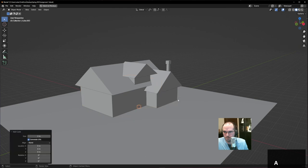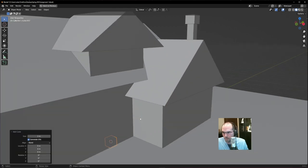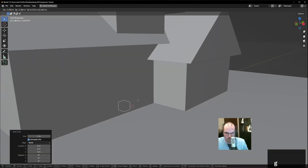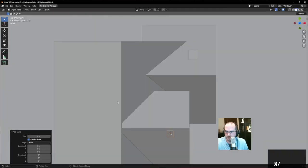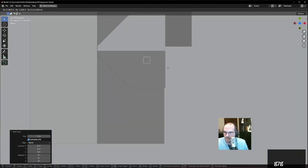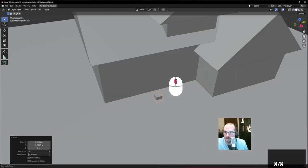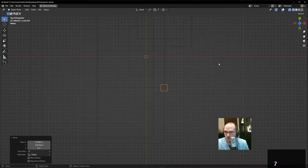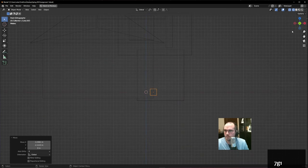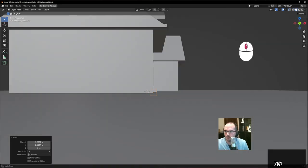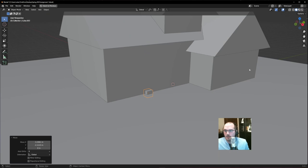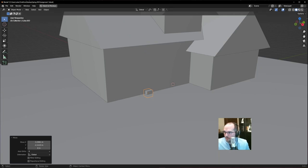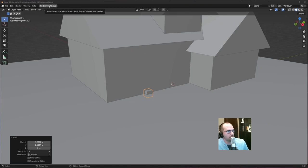Think about what shapes things are made of as you build. Use wireframe mode and orthographic views to line up objects precisely. You can select multiple objects by clicking one and then Shift-clicking others. Don't be afraid to mess up and start over. I'm noticing my Properties window has disappeared — something happened, but I can go back to the previous layout to find it again.